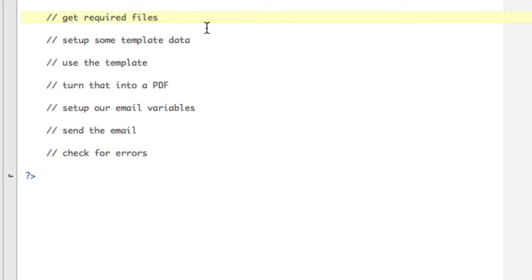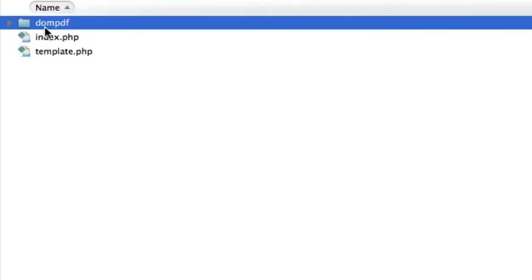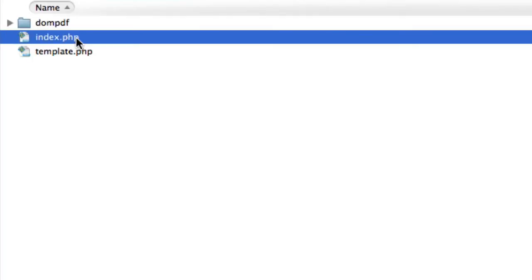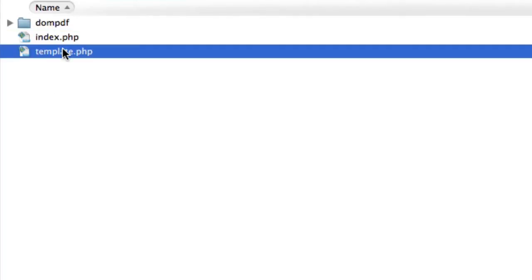So get the required files. Well, let's talk about what files are needed first. So you need DOMPDF. You're going to need a blank PHP file to do this coding in, which is what I'm over here. And then a template file, which is basically what's going to be turned into your PDF.